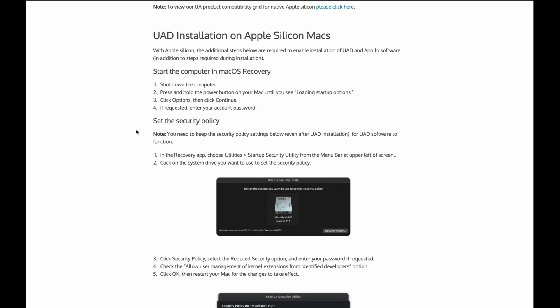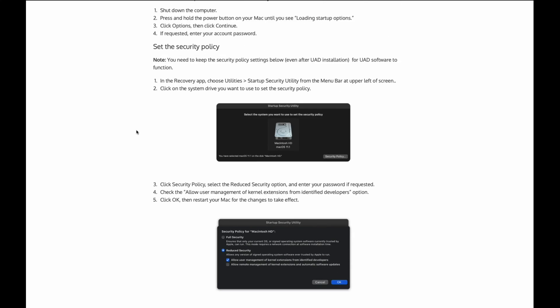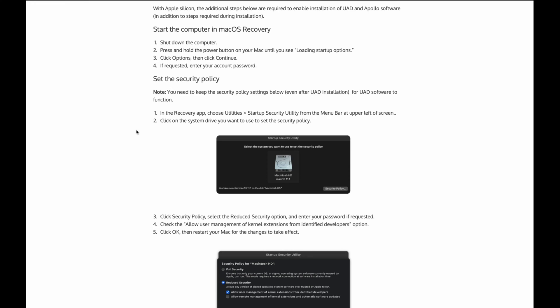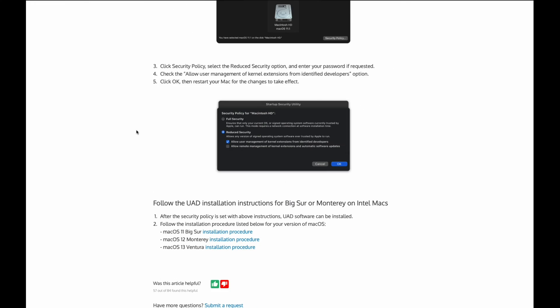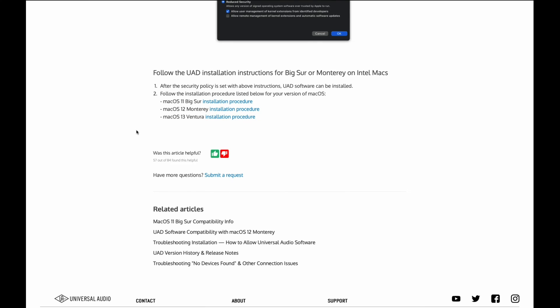So let me go ahead and follow these steps, set up my security. And then afterwards, since I'm running Monterey on my machine, the next step will be to actually go through the installation procedure for Monterey.